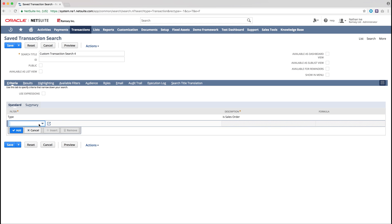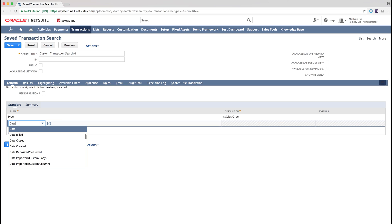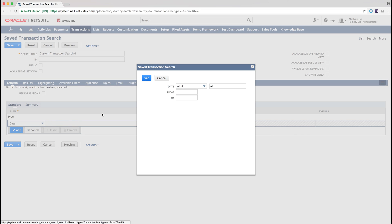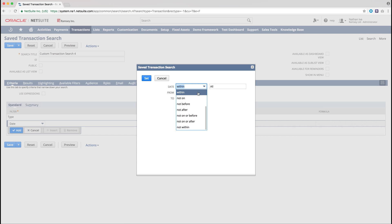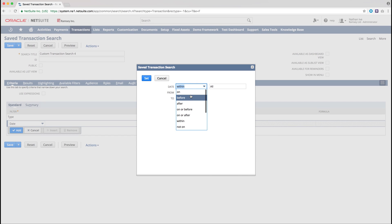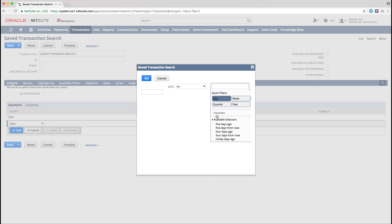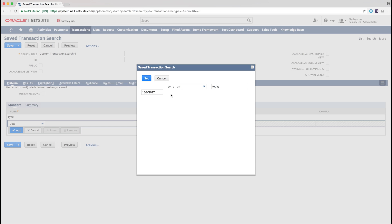The next filter we're going to add to the transaction is Date, so from the list of available filters, we will then select Date. Our saved search applies to Sales Orders placed today, but as you can see NetSuite has a range of pre-loaded date configurations to choose from. From our saved search, the date will be configured to On, then click Day, and finally Today. Then we will set this filter.